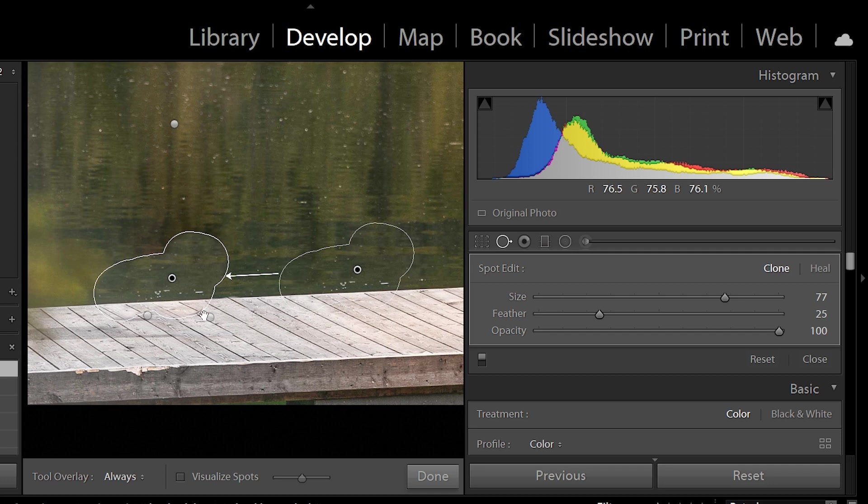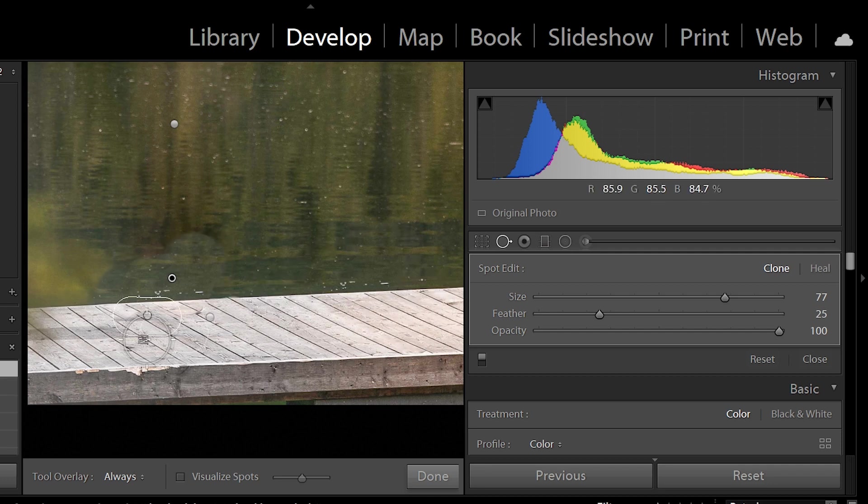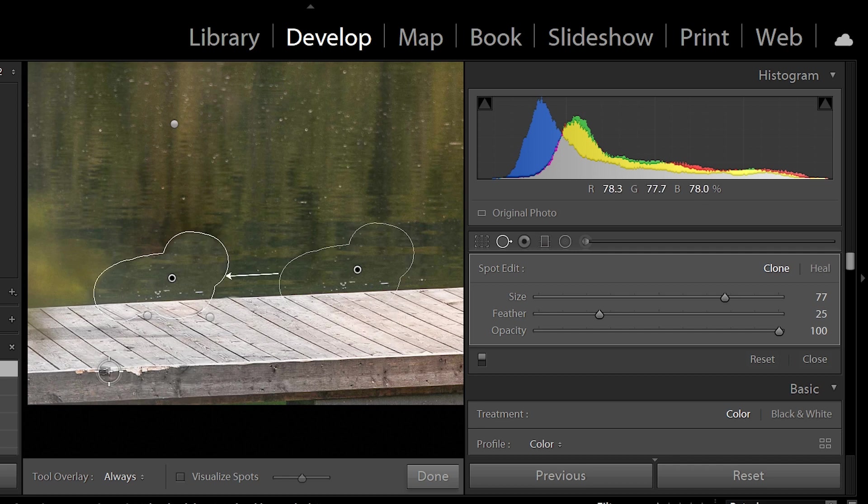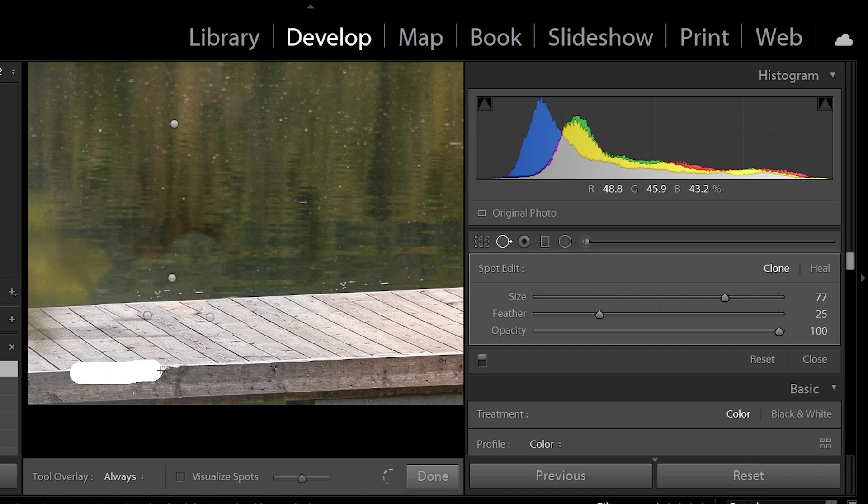And that looks pretty good. I know the perspective lines don't match, but that's because it just wouldn't be possible without actually Photoshopping, but that looks pretty good. I think I can get away with it. You can obviously fix other parts of the image as well.